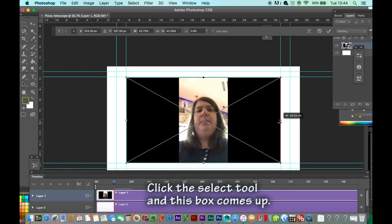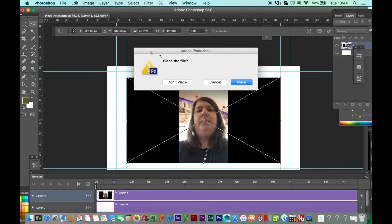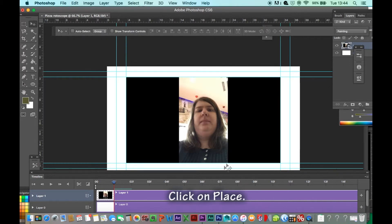Click the Select tool and this box comes up. Click on Place.